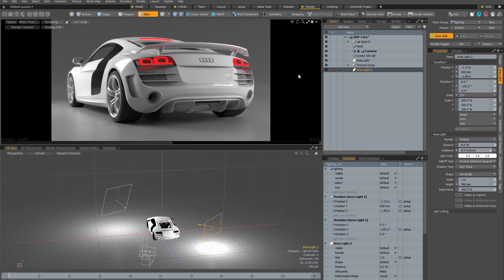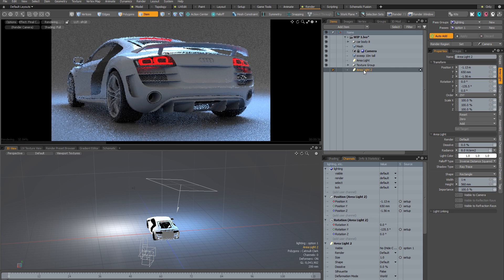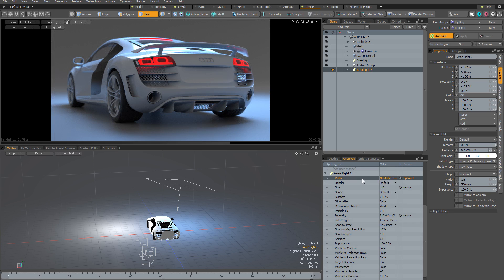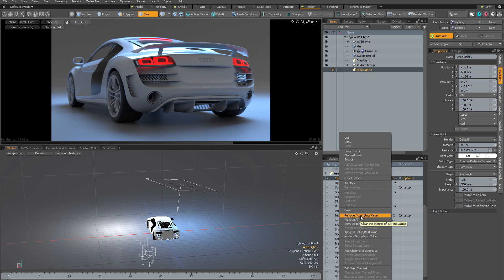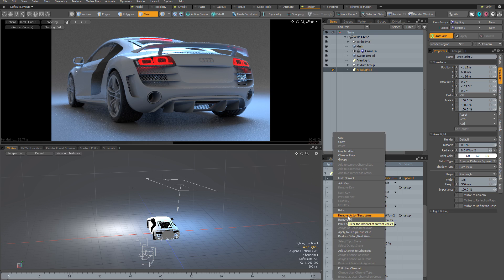The good news is there's actually a way to recover from this. With my render pass active and the light selected, I can look through the channels viewport to see which channels have been applied to this pass versus the setup or base scene. I can see the visibility channel has been added to render pass option one. If I select that channel and right click, I can use the menu to manage values between the render pass and the scene level. The first command is 'remove action pass value' which restores the channel to its current state at the scene level.